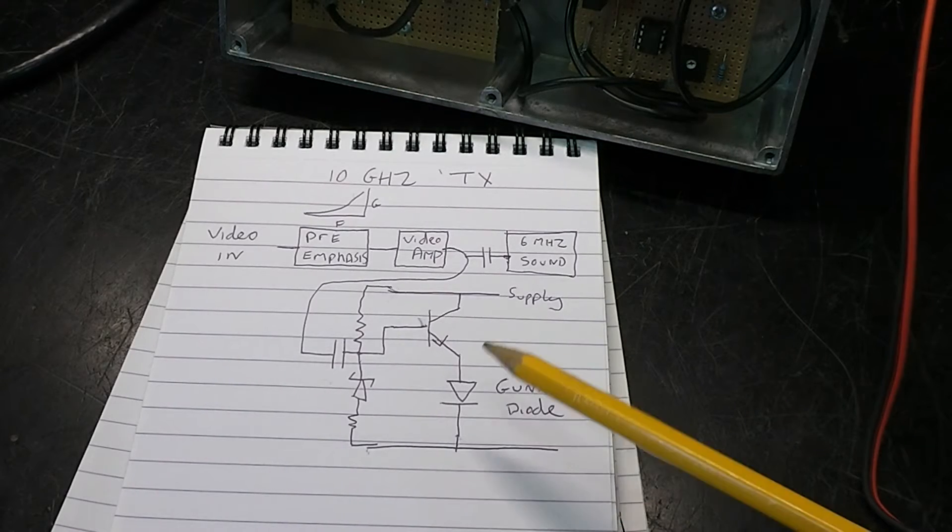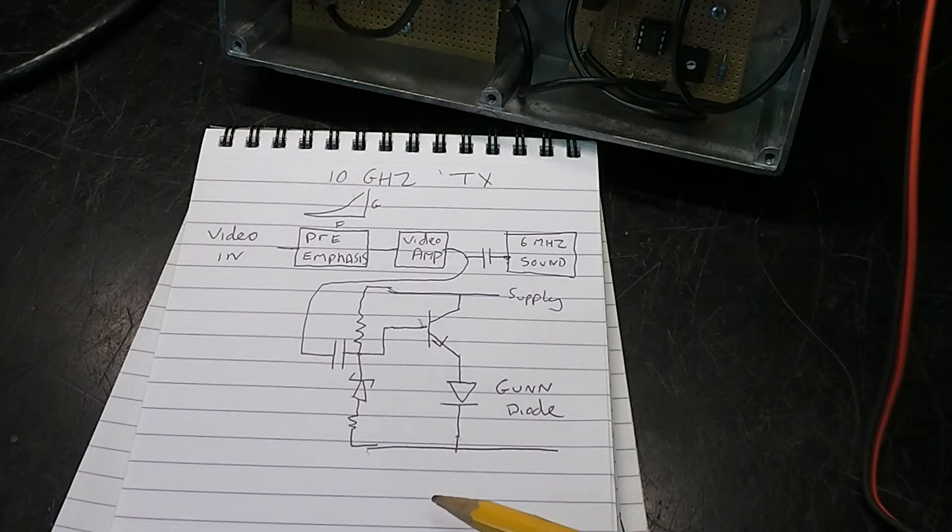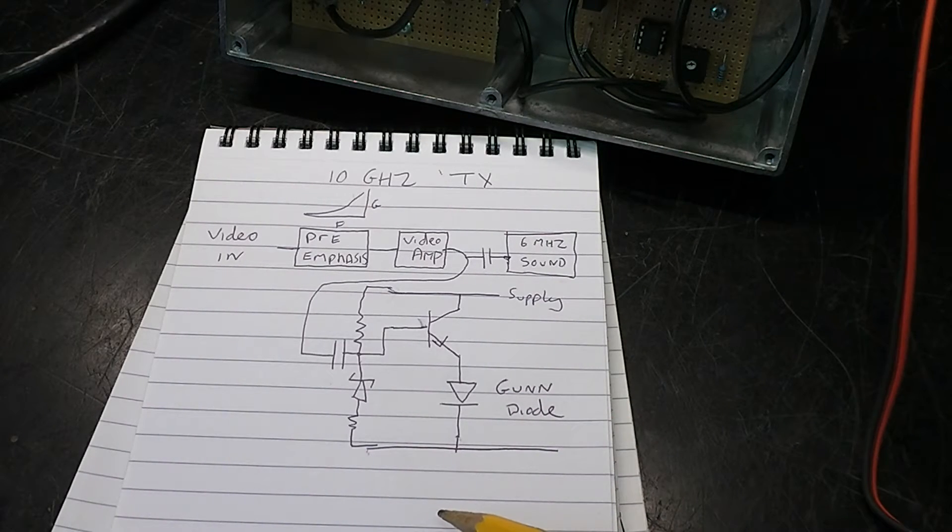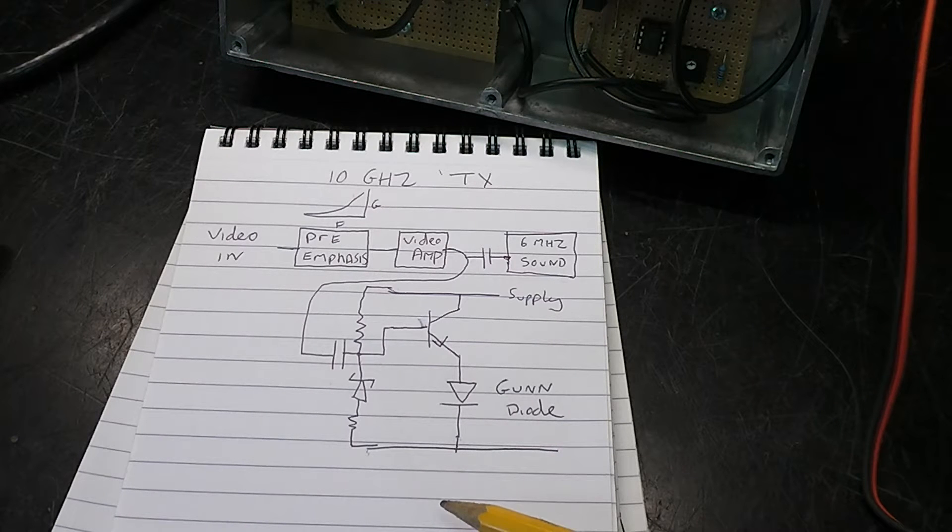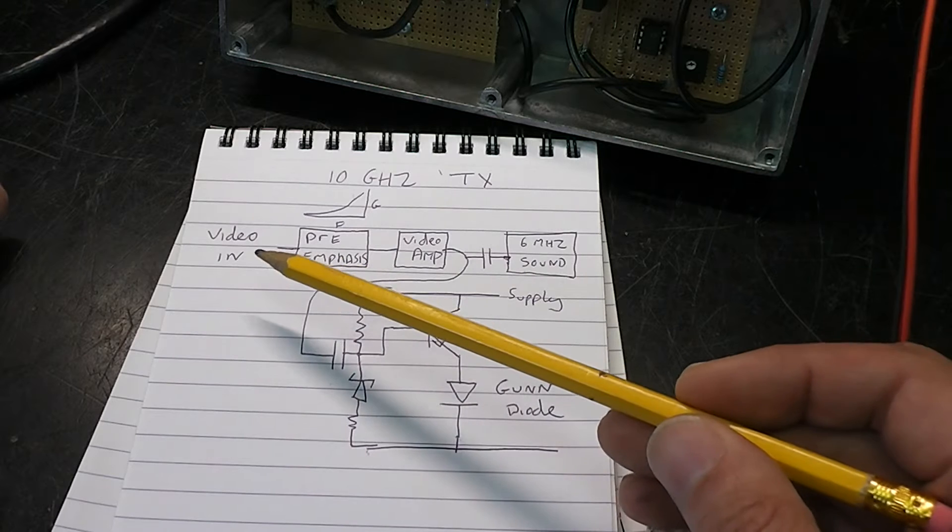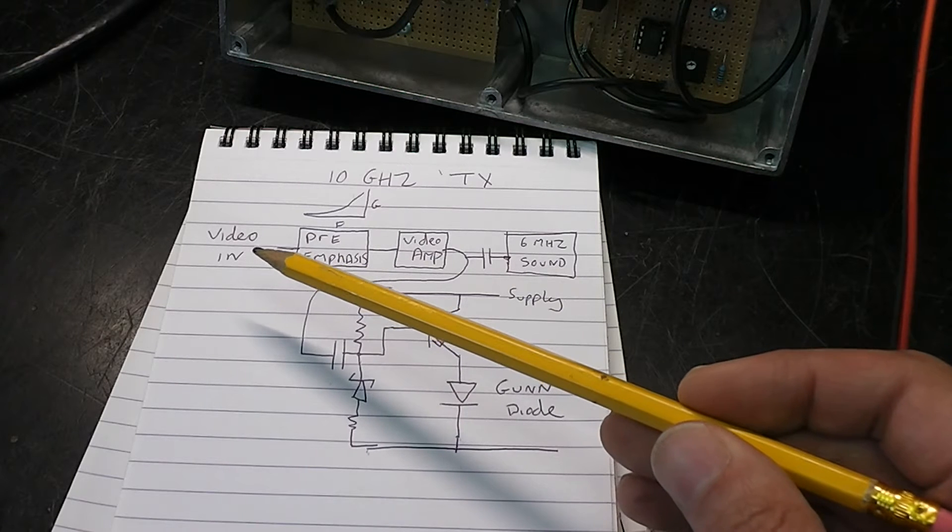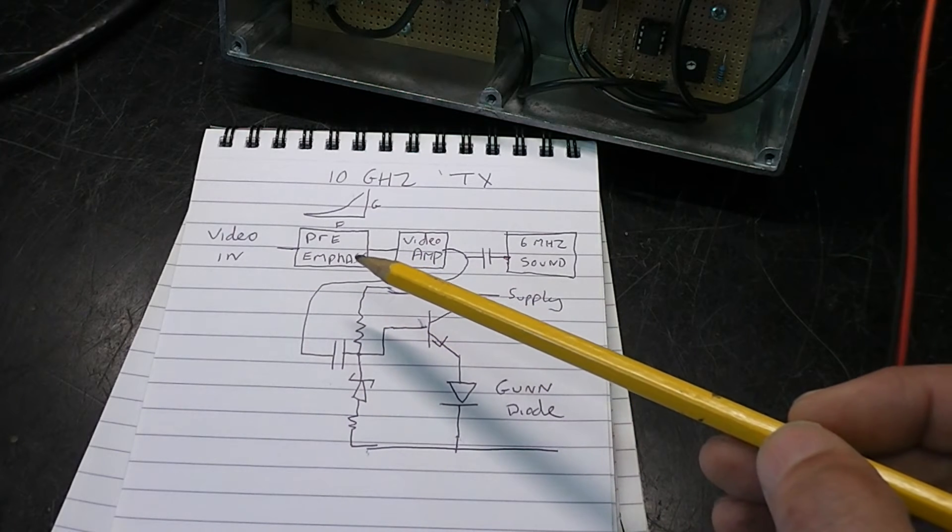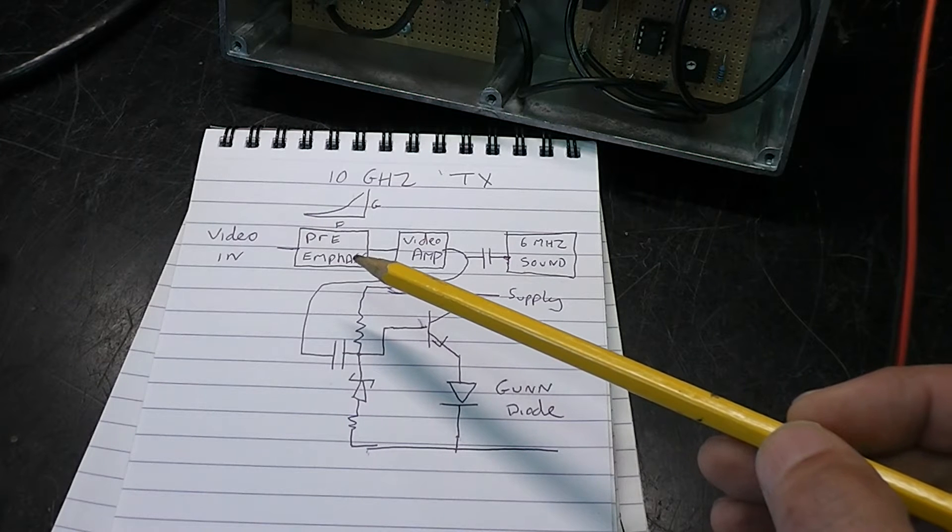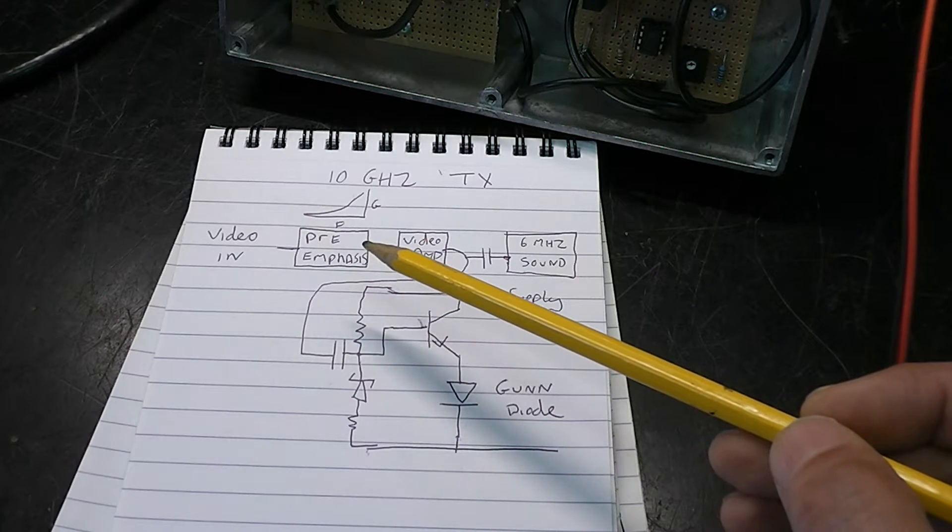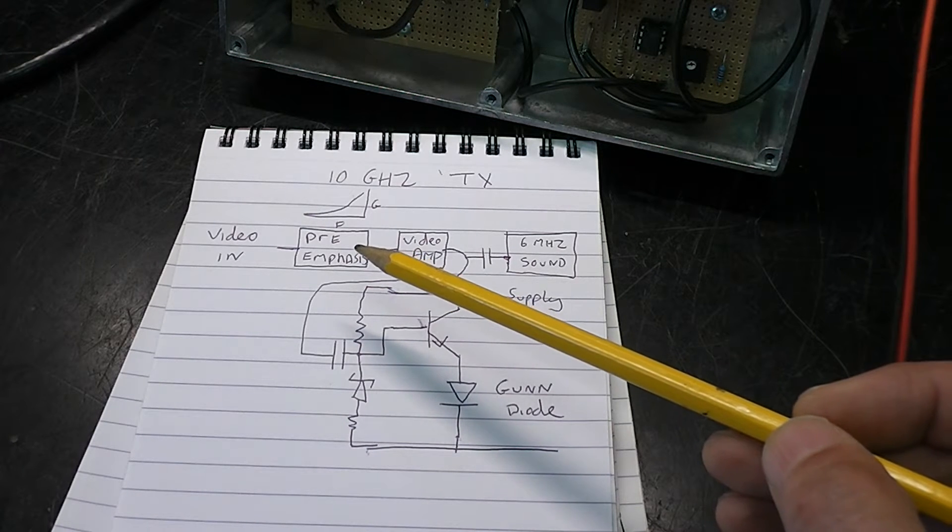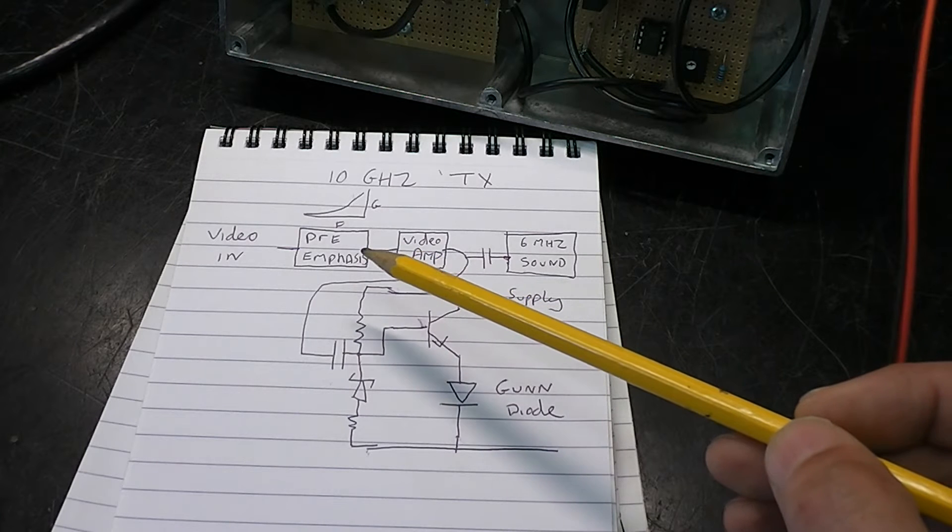I've drawn out a block diagram of a homebrew gun diode transmitter that I've made myself which we'll look at in a minute. Basically the composite video comes in here, it goes through pre-emphasis. All that means is that as the frequency increases, we're increasing the output signal. This is a standard feature if you're making an FM transmitter.